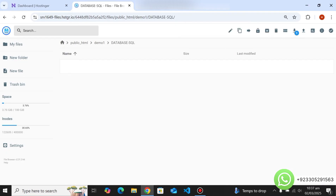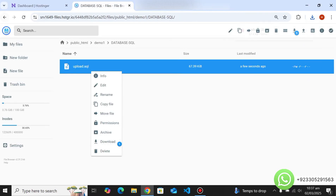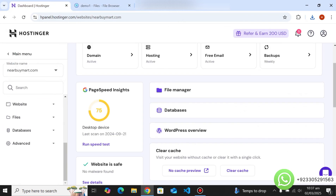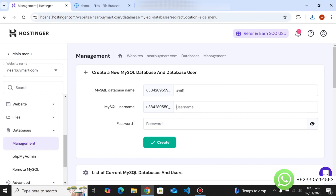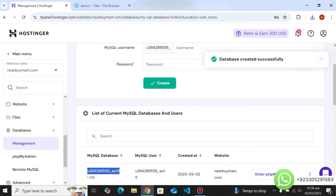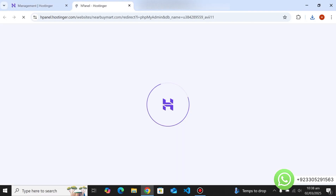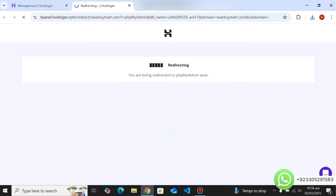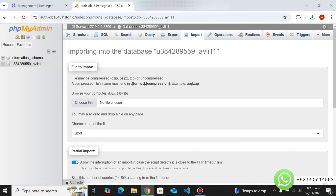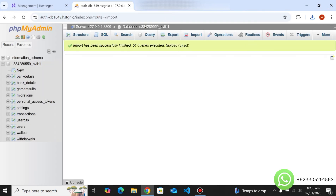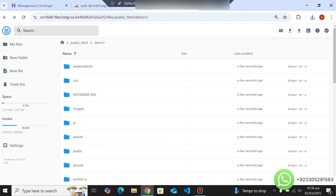After downloading the SQL file, go to the Databases section and create a new database with any name, set a username and password, and click Create. Copy the database name, then open phpMyAdmin. In phpMyAdmin, click Import, upload the SQL file you downloaded, and import it — all files will be imported successfully.